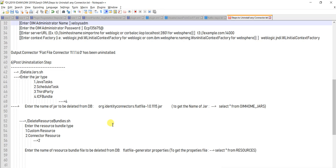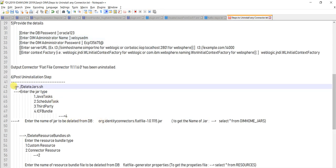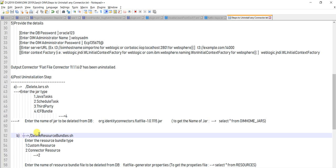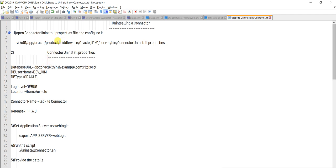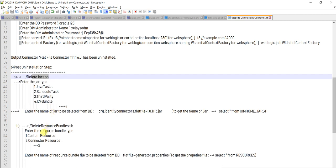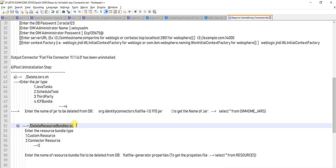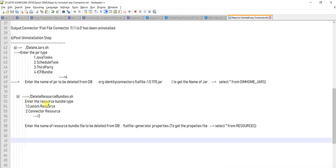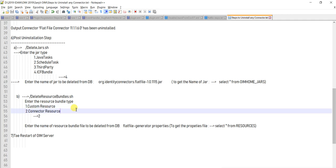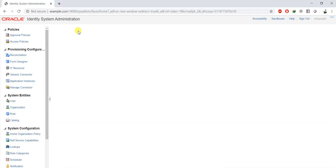After running delete_resource_bundle successfully, you'll get 'deleted resource successful'. So to summarize the steps: first, modify the connector_uninstall.properties file; second, run uninstall_connector.sh; third, run delete_jar.sh; fourth, run delete_resource_bundle.sh. The most important final step is to take a restart of the OIM server, or use the purge utility.